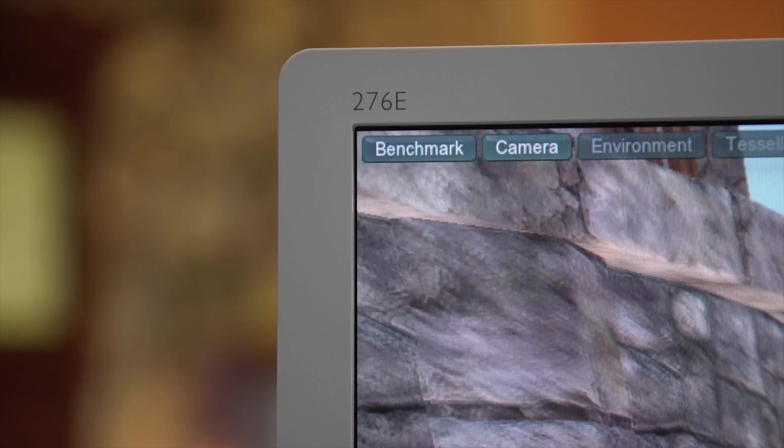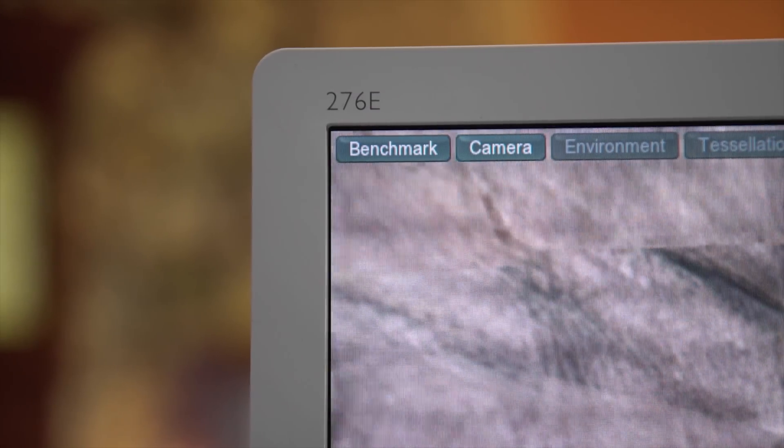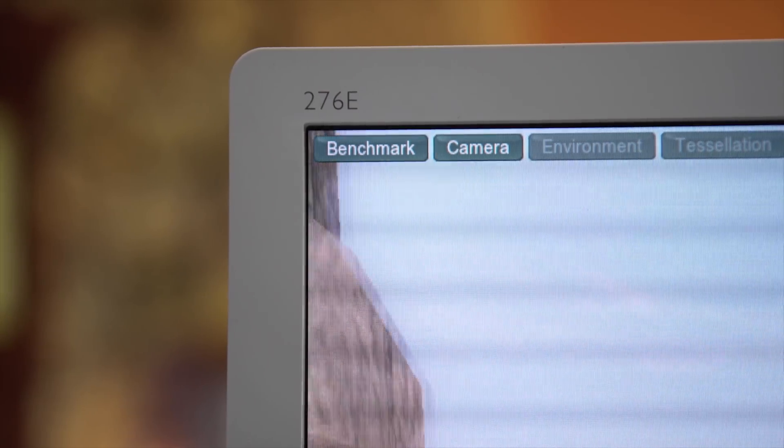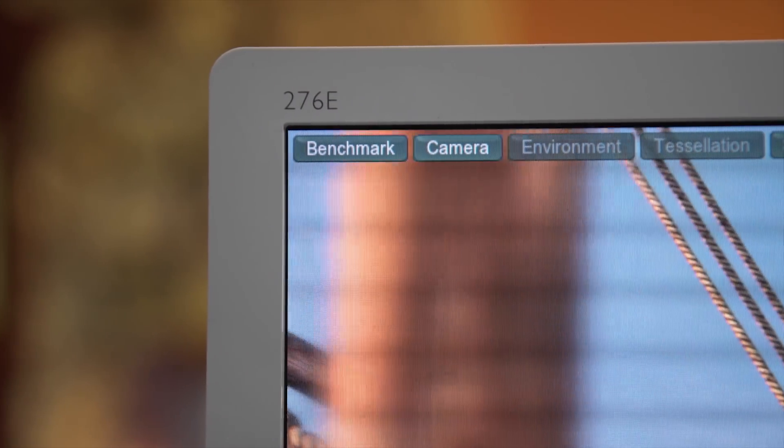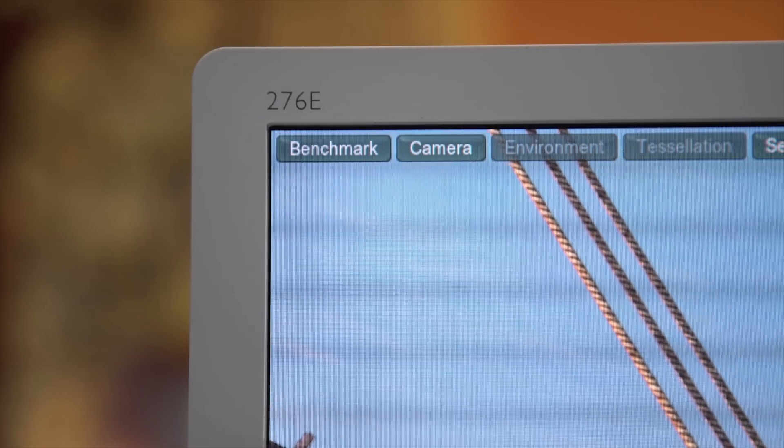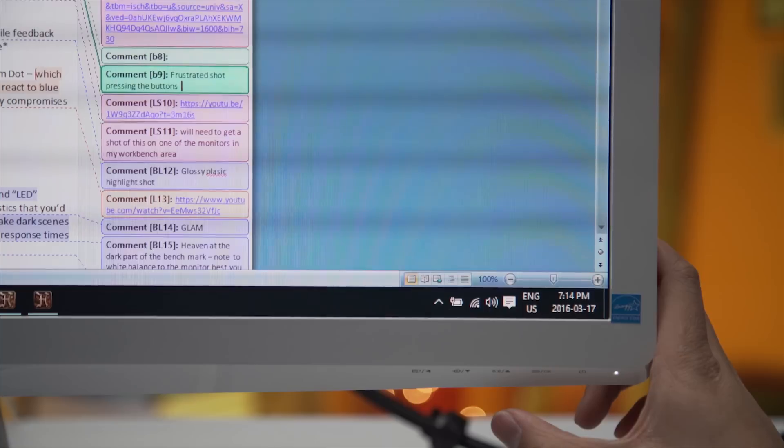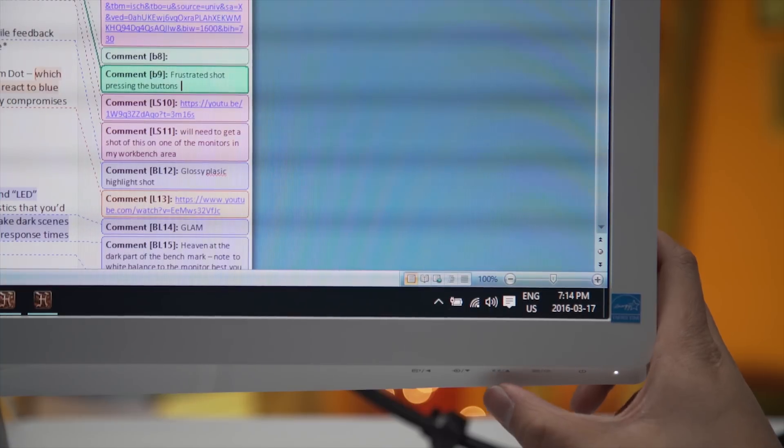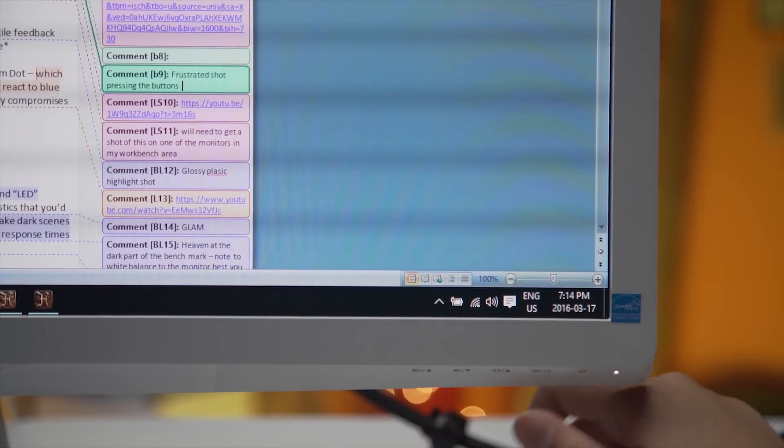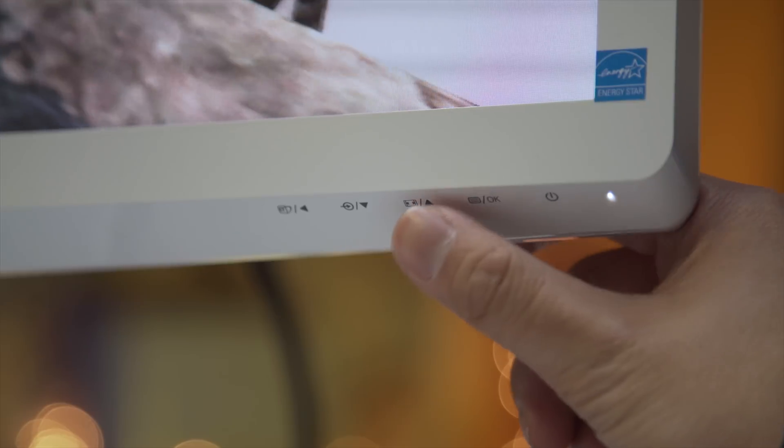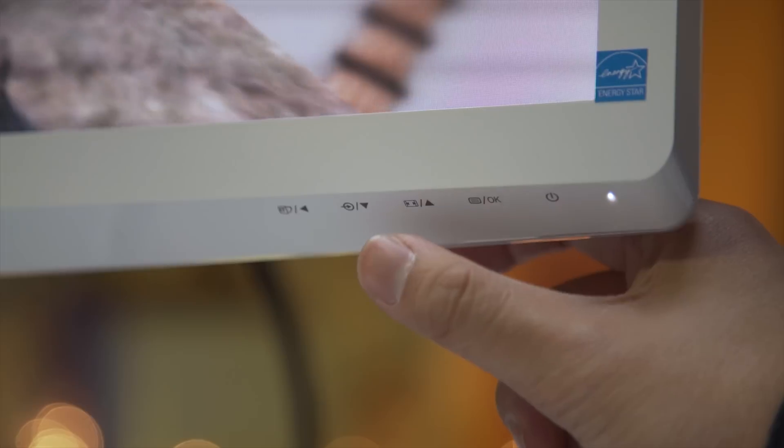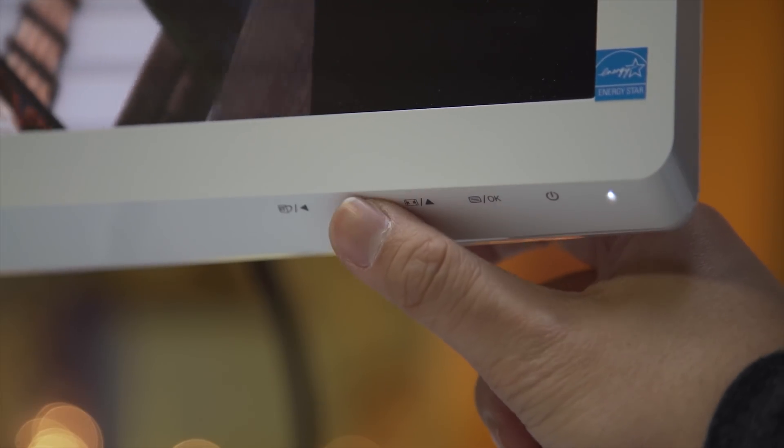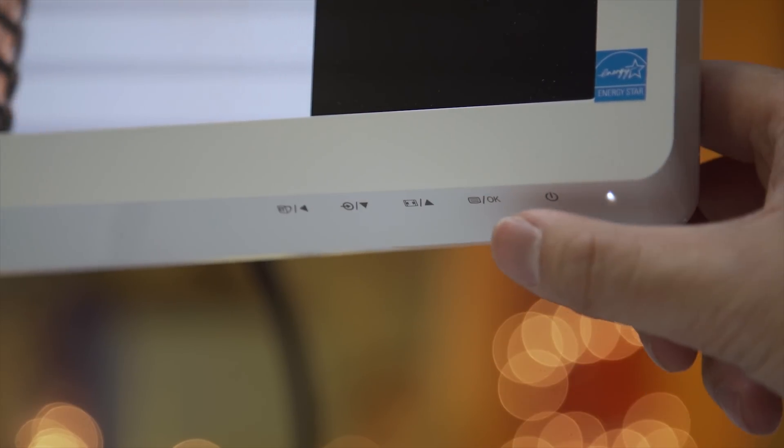The bezels are of average thickness, so no complaints there, but while some people may be into white monitors to go with their 2006 model MacBook or whatever, the use of glossy plastic anywhere that we might have to look at it is a pretty sore spot for me, as are the touch sensitive buttons on the bottom right for what must be the worst on-screen menu controls that I have yet encountered.